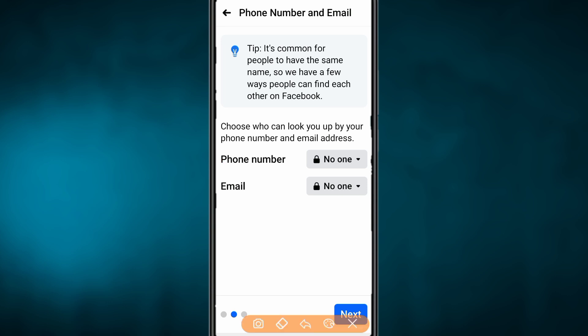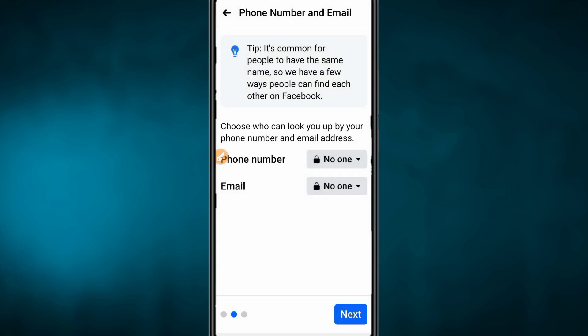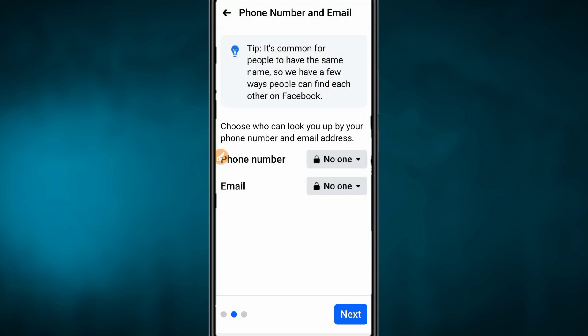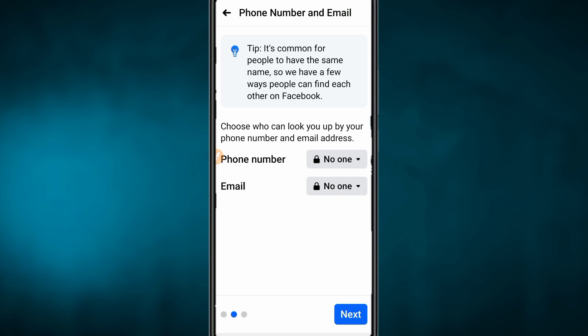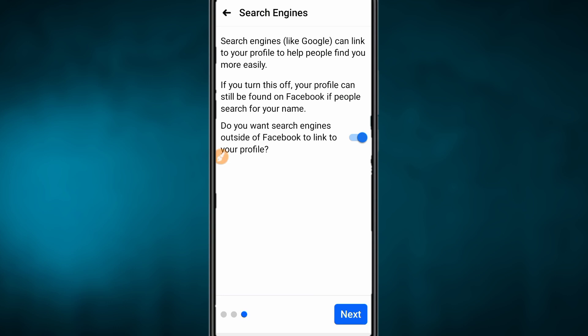Then we use our phone number. Choose who can look up your profile by your phone number or email. So we can see our phone number or email options. You need to select the appropriate setting. Search engines like Google can link up your profile to find it easily. You can control whether Google will search your profile.